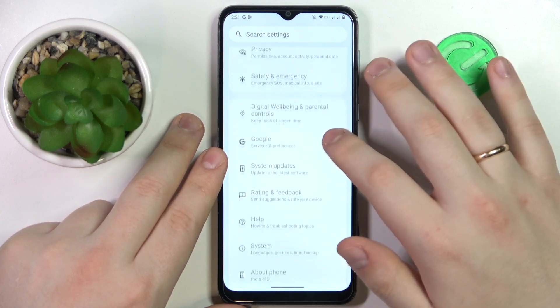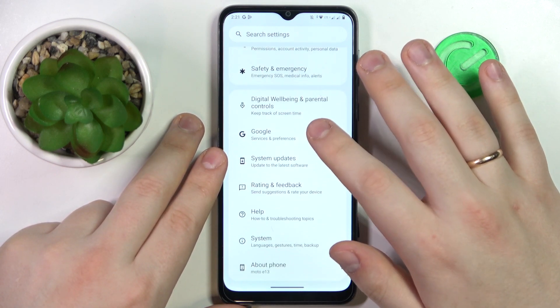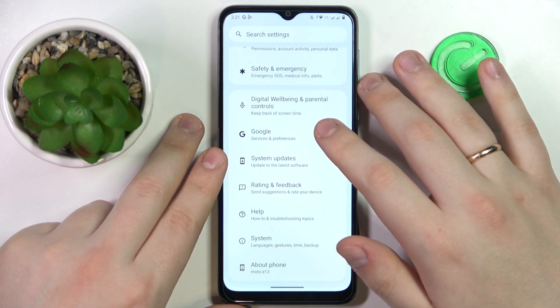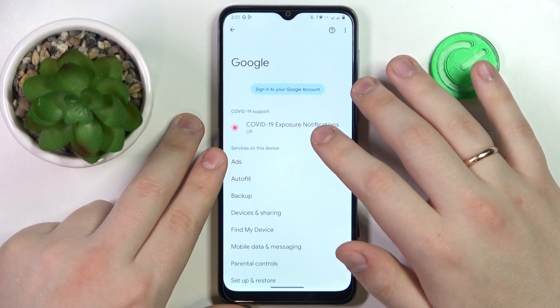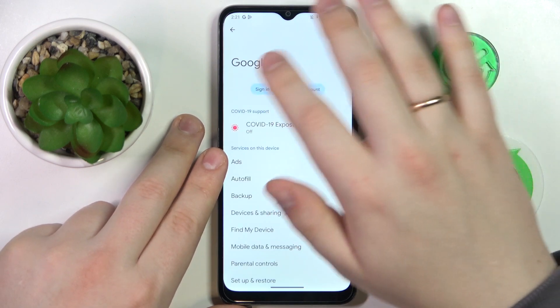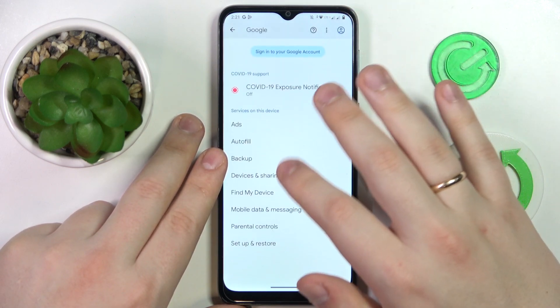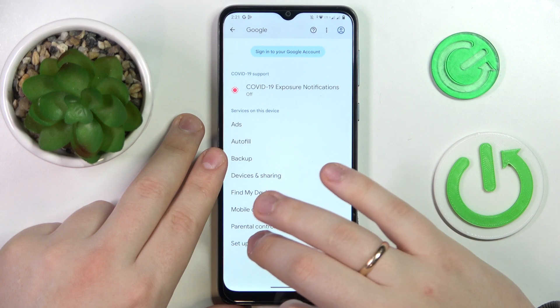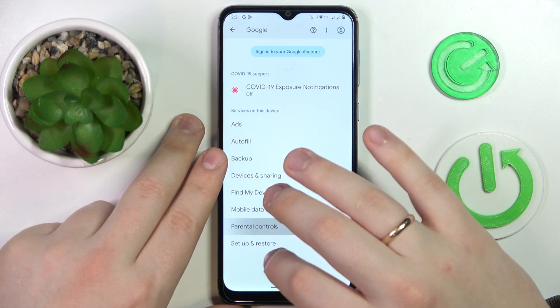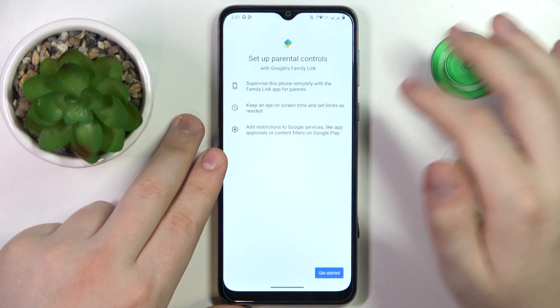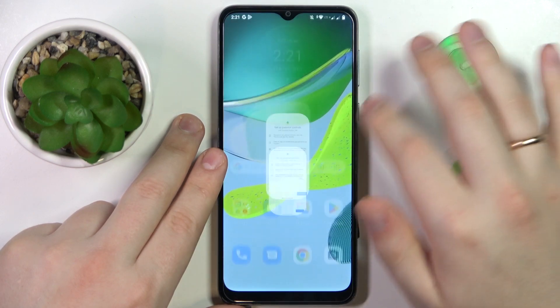At this point the parental controls were actually disabled successfully. As you can see, there is no Google account linked, and if I open up the parental controls section there will be none.